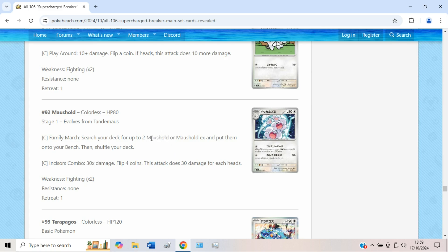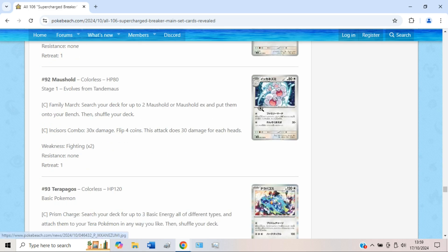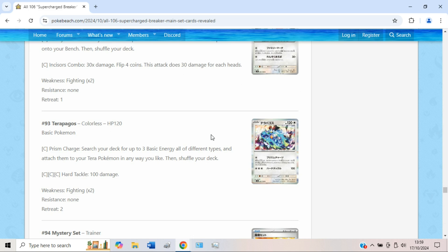Like the other Maushold does more damage for each other Maushold you have in play. So you have to eat into how many Maushold you play to play this one, which is really awkward. And then you also have to compete with Tandemaus for Maushold EX. Honestly I don't think this card is very good, not gonna lie. They keep pushing this deck but I don't think it's very good.